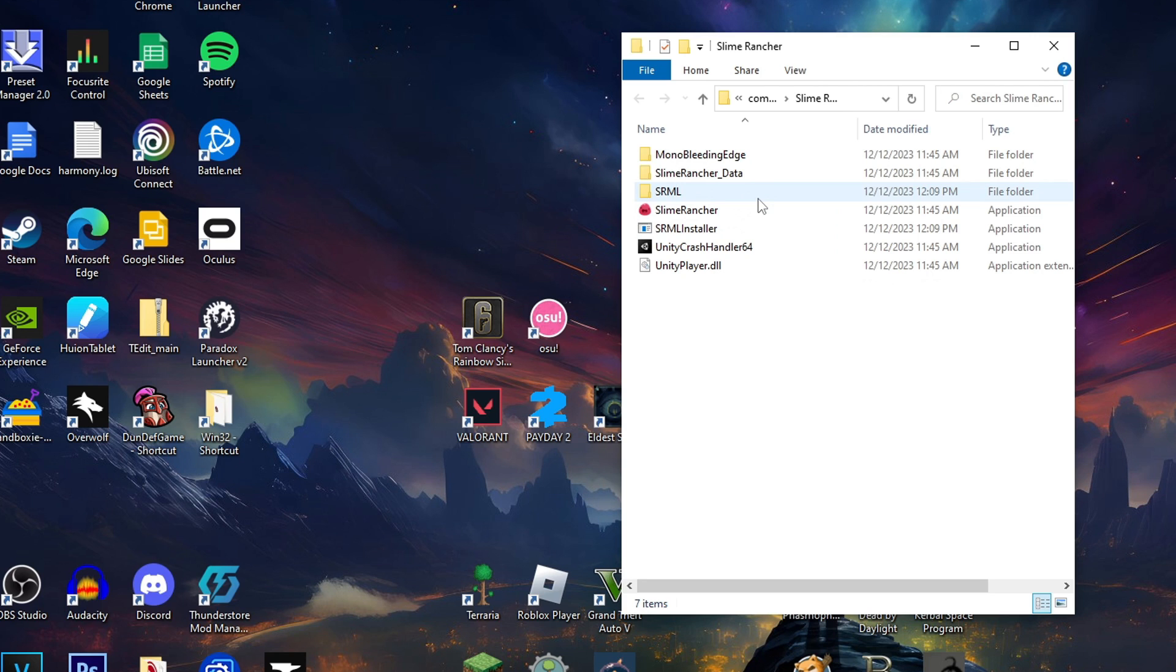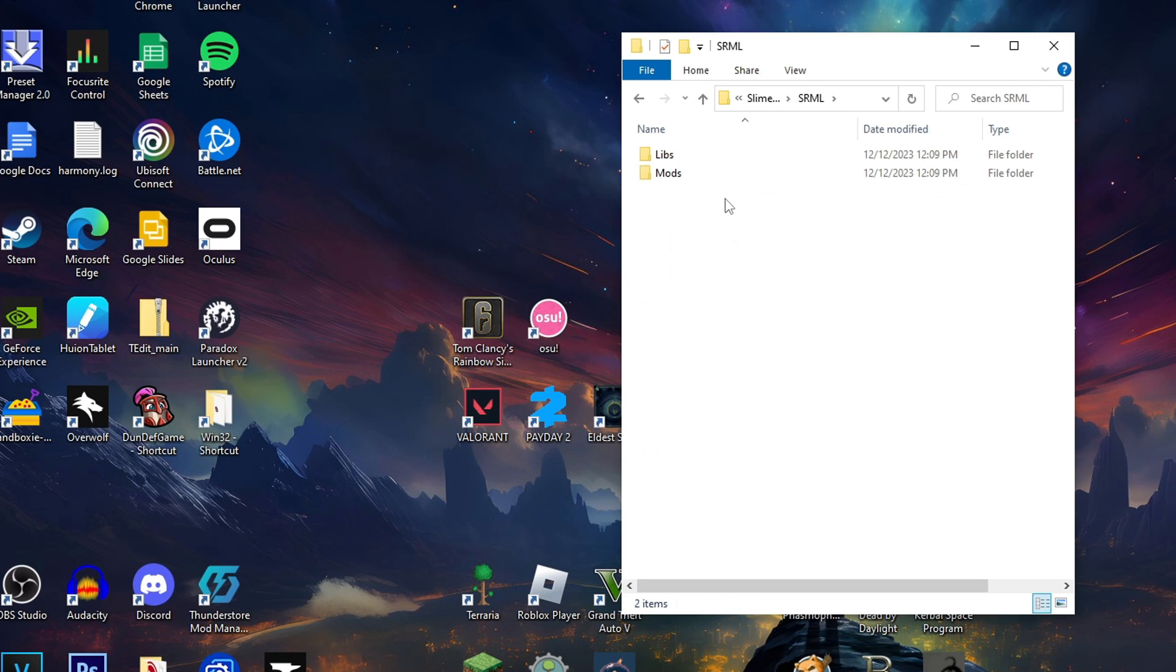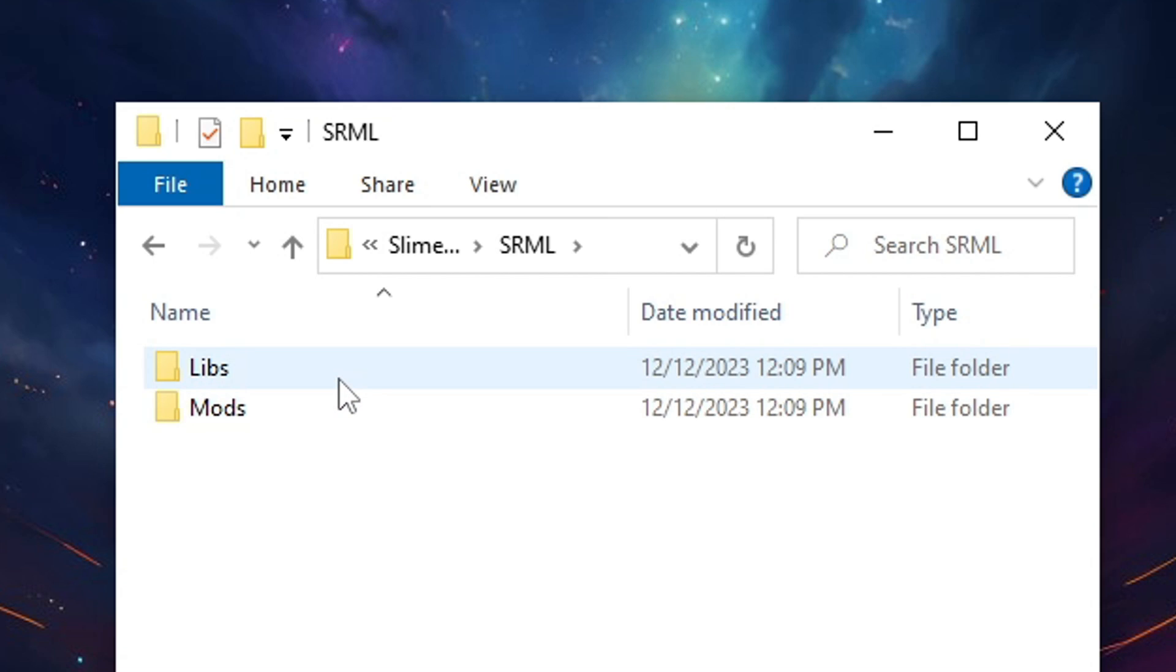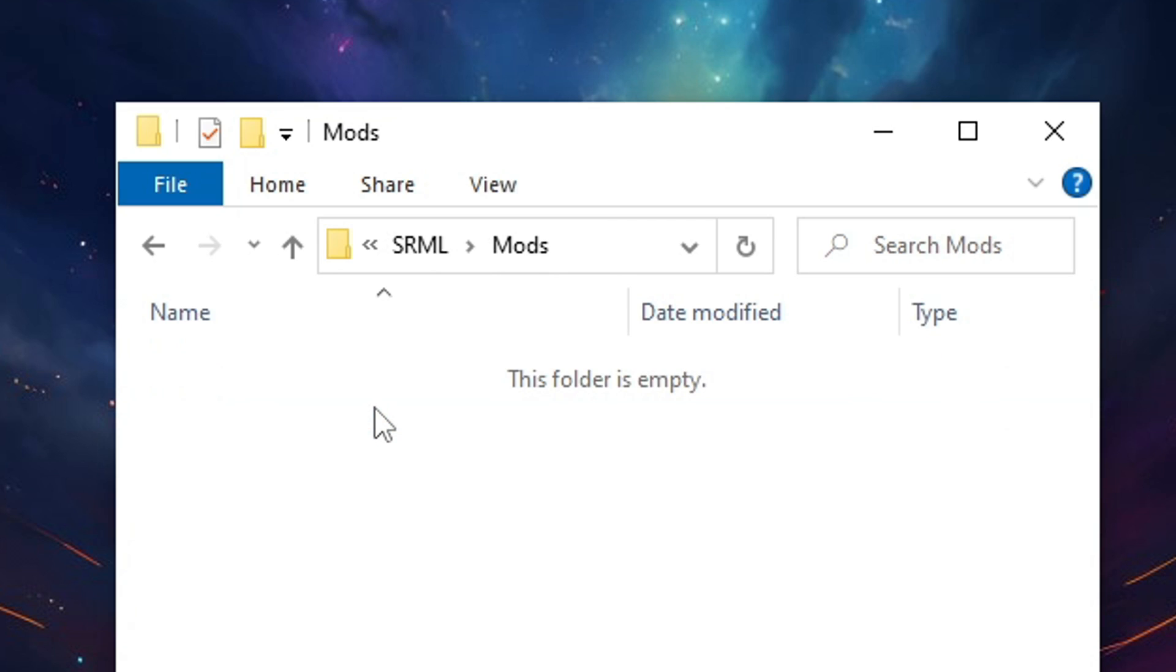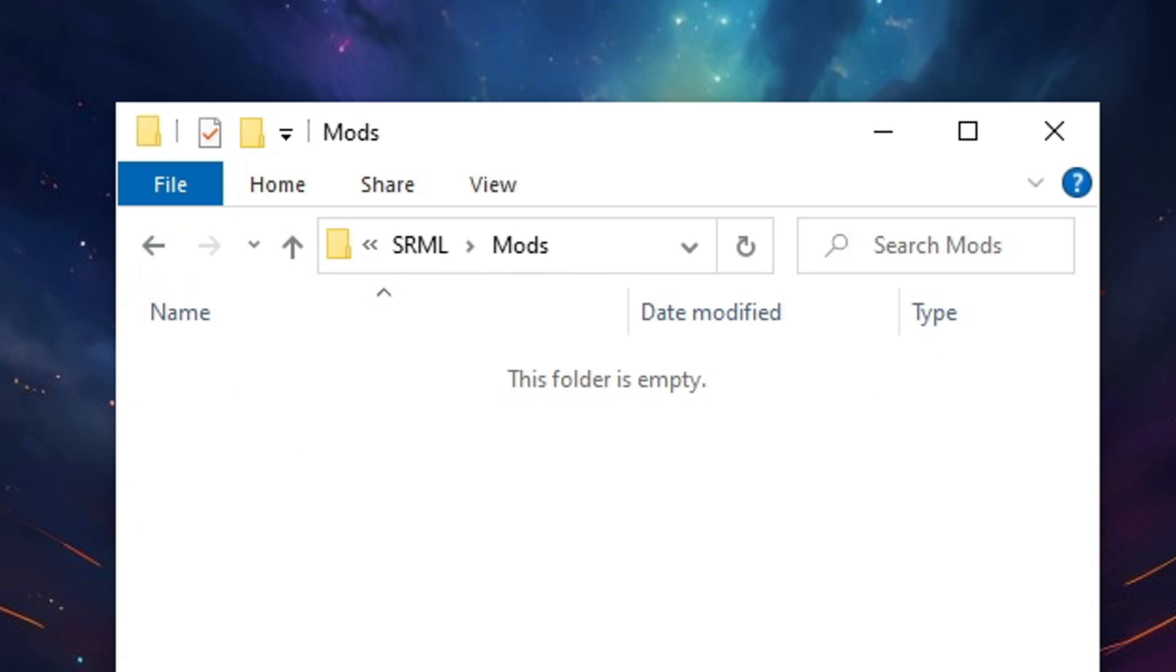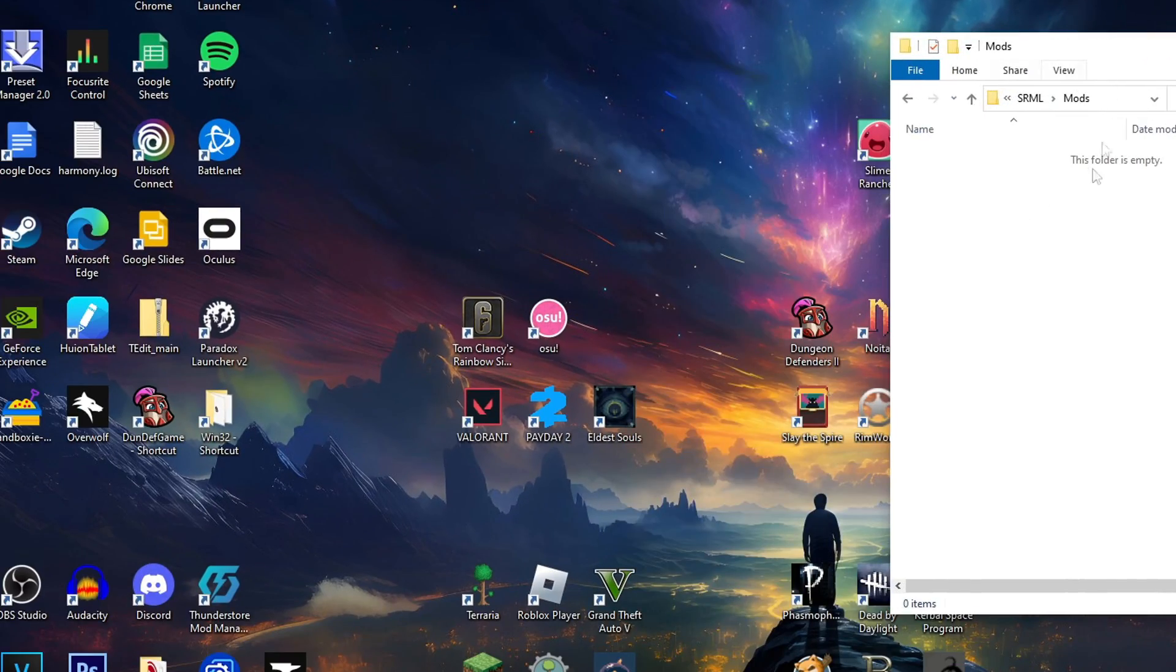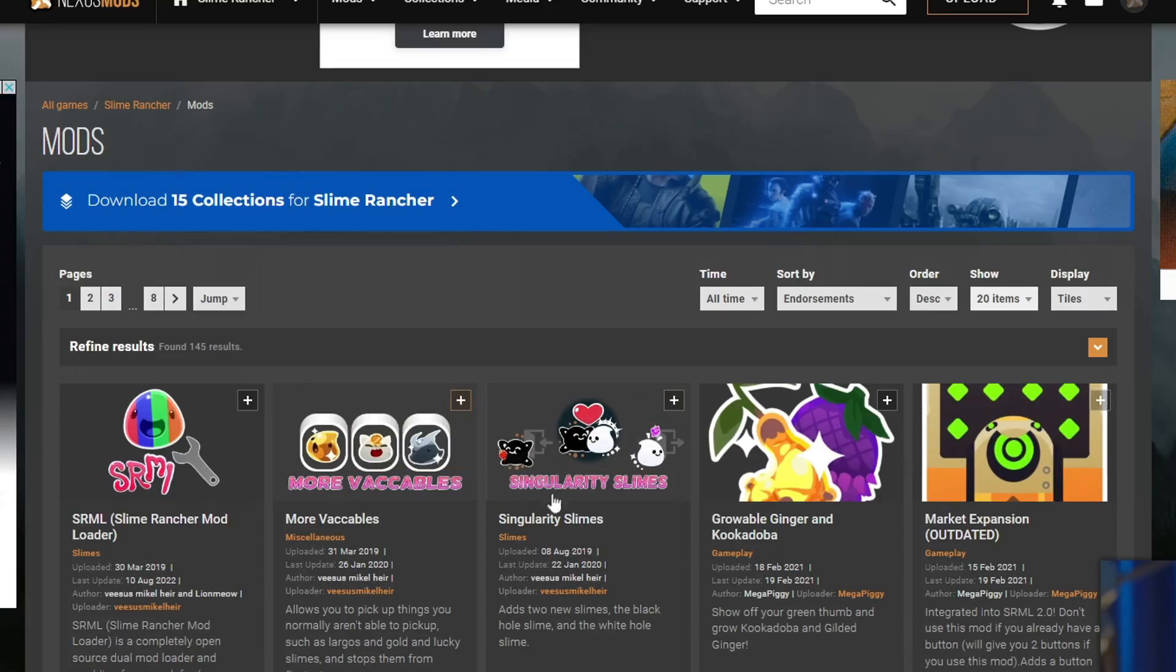Once you have this folder, you can go ahead and open up the SRML folder. Now you're going to come to two more folders. The top folder named Libs is not really going to be touched too much. However, the bottom folder named Mods, this is where you're going to put all the files for your mods. So you want to go ahead and keep that folder like pretty accessible.